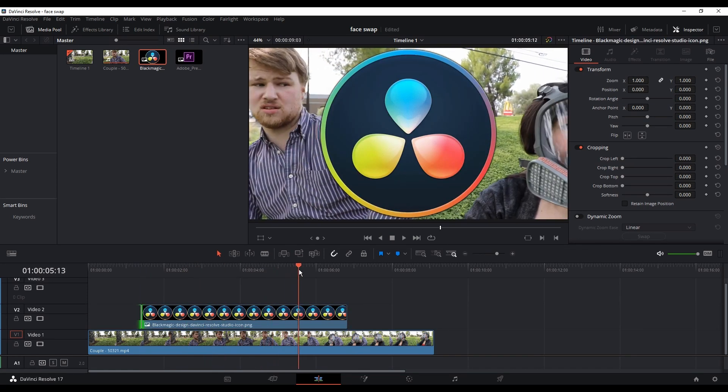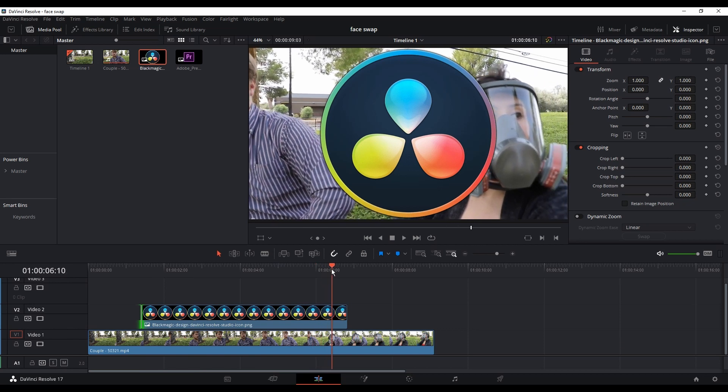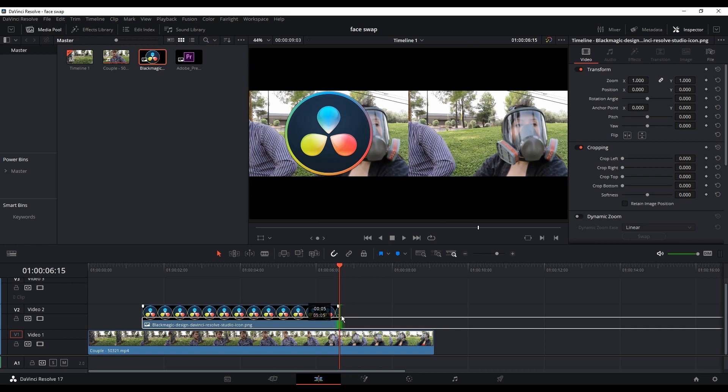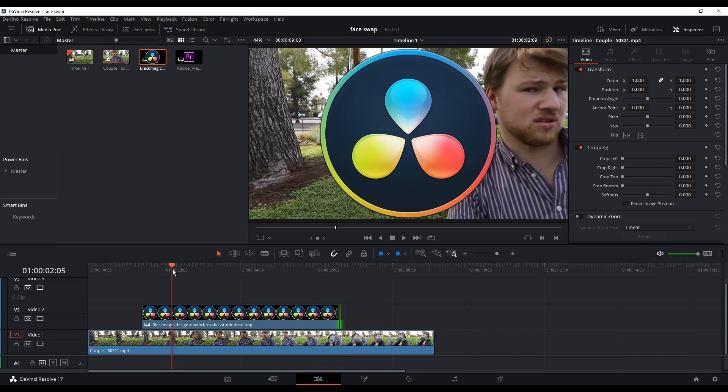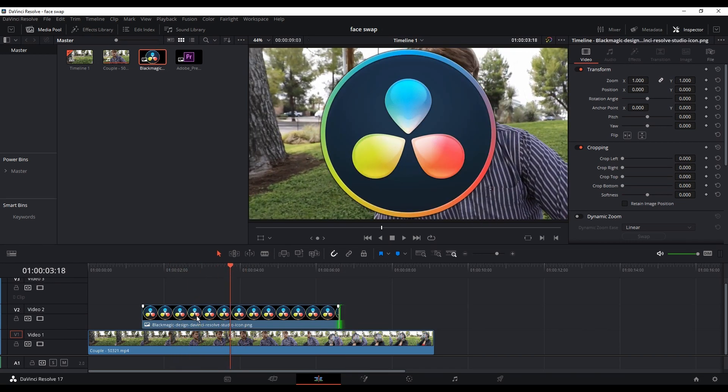I'm leaving the DaVinci Resolve icon over the video clip and I'm making the length of the icon enough that it will appear from the beginning of his face appearance and disappear from his face disappearance.